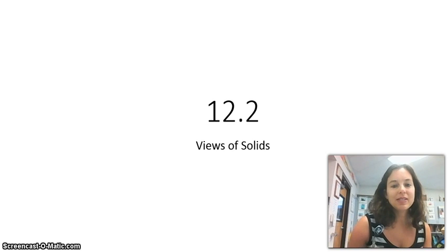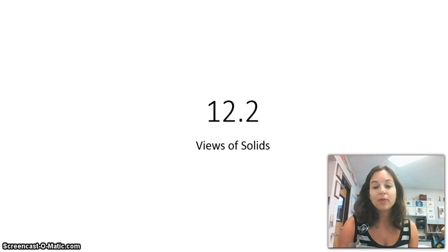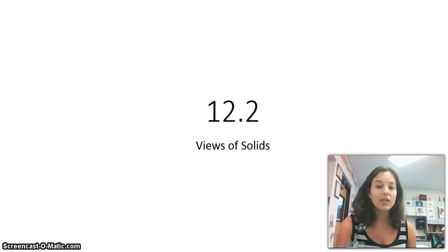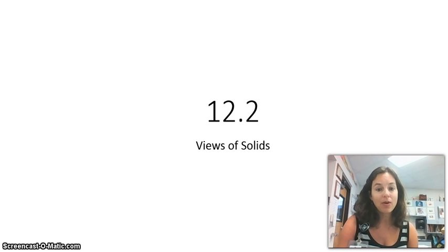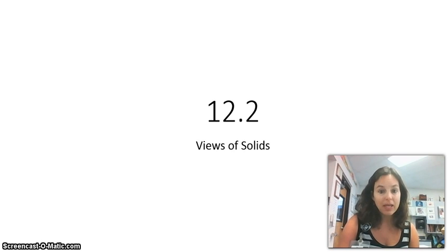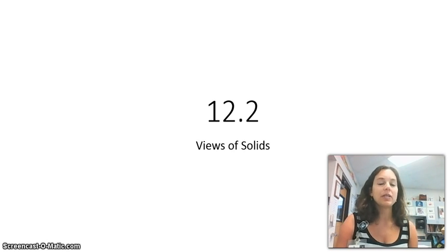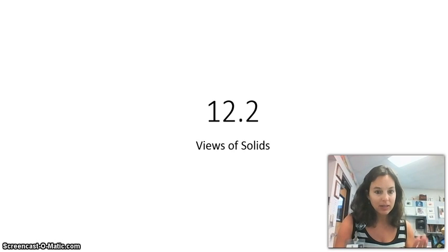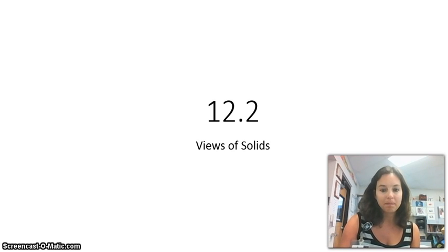Welcome to lesson 12.2, Views of Solids. Yesterday we talked about what the solids' names actually were. Today we're going to talk about how you can view the solids from the top looking down at them, from the side, and from the front.